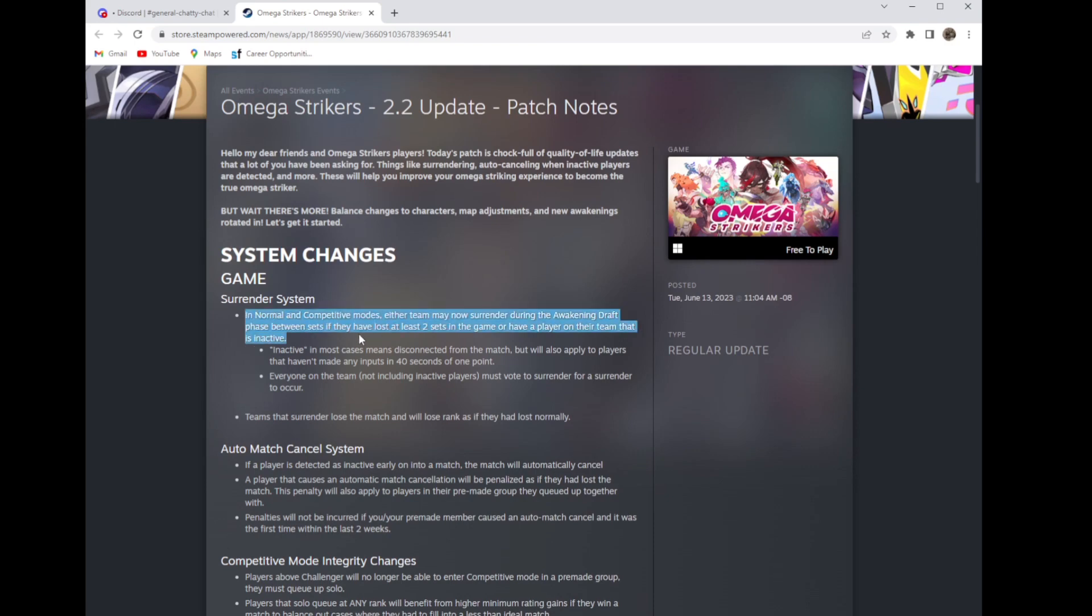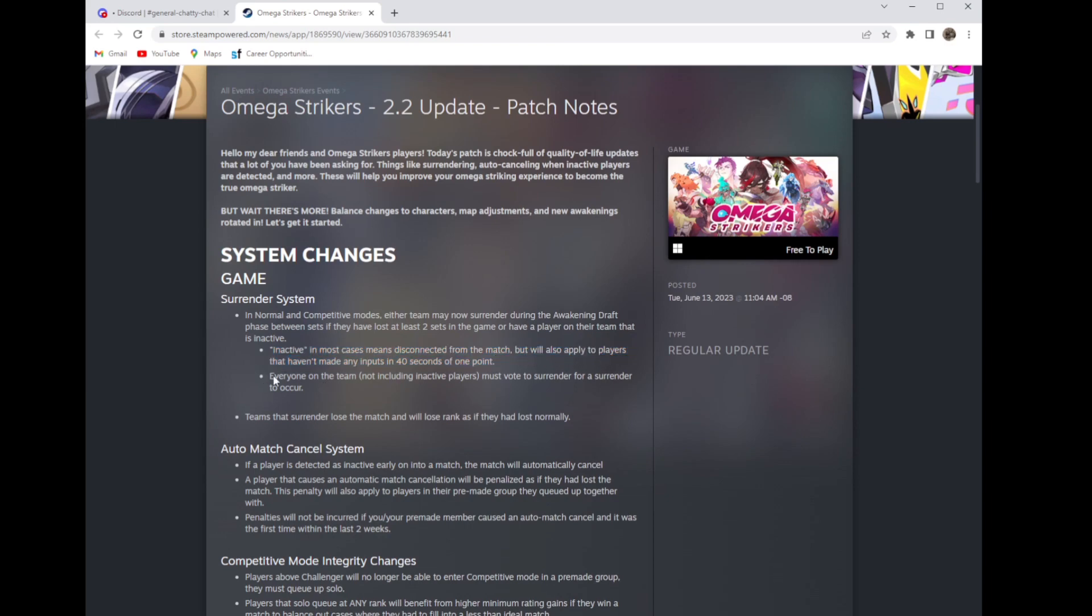Let's just get to the actual thing. First, surrender system: now you can surrender if you've lost at least two sets in the match or you have an inactive player. Inactive is disconnecting from the match or they haven't inputted anything in 40 seconds.